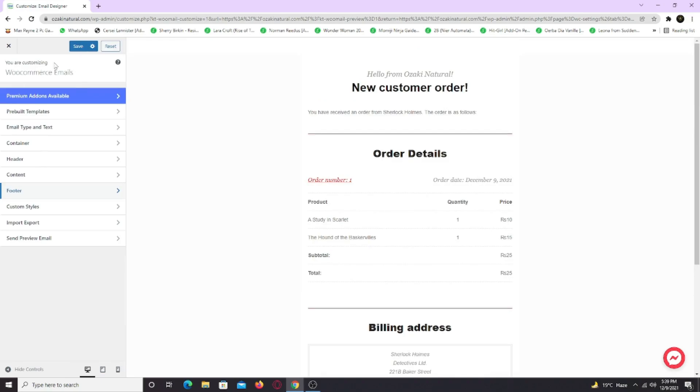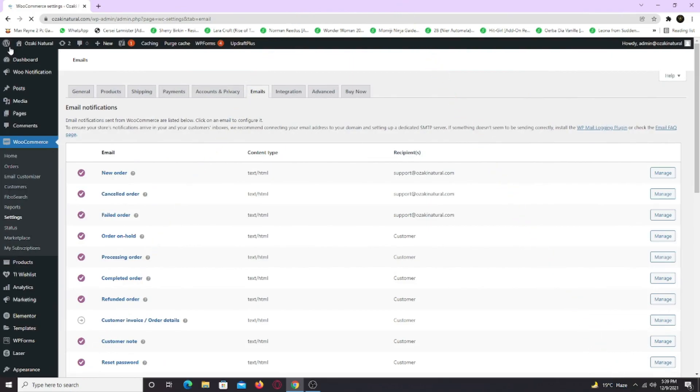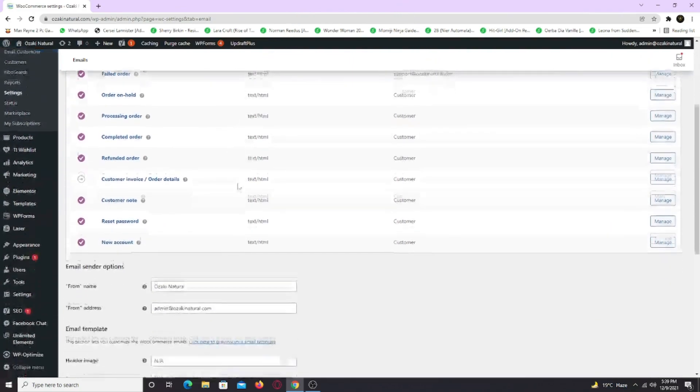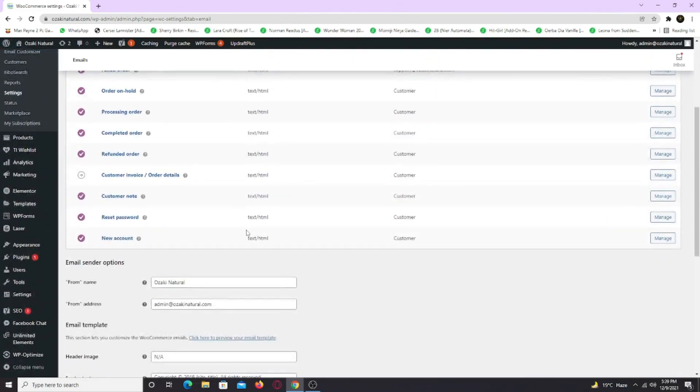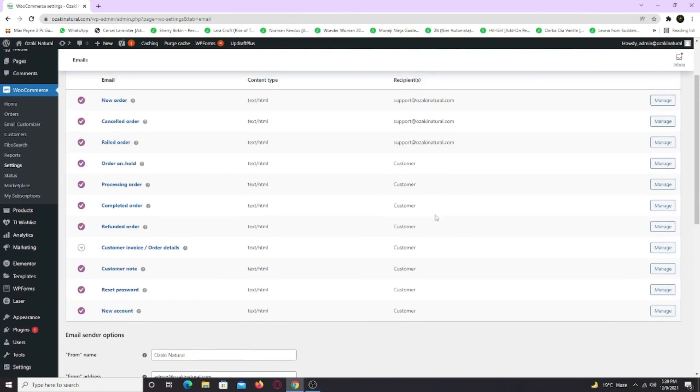And we're all done with the customization. Just click on save. If you want the old design back, simply click on reset to set it to default. You can also test this template by sending a preview. Simply exit out. You can change the design to all the emails. Now let's check.